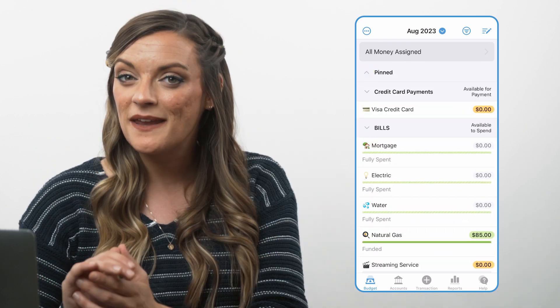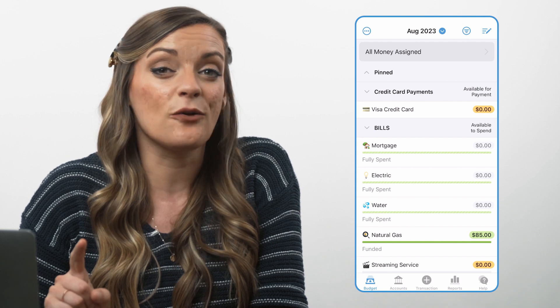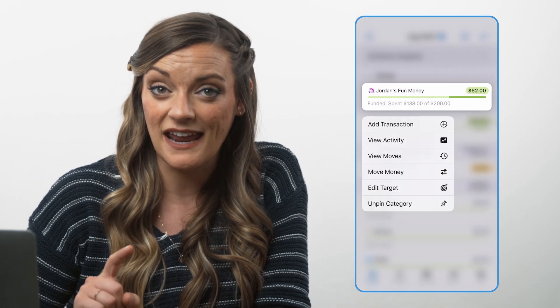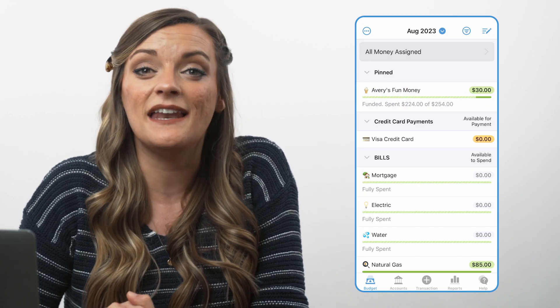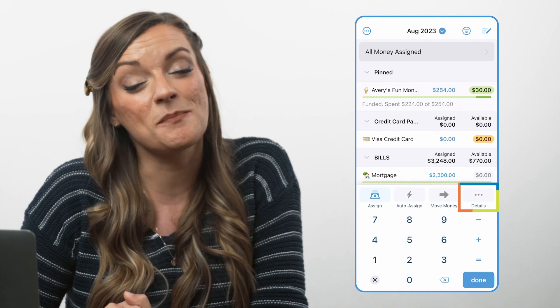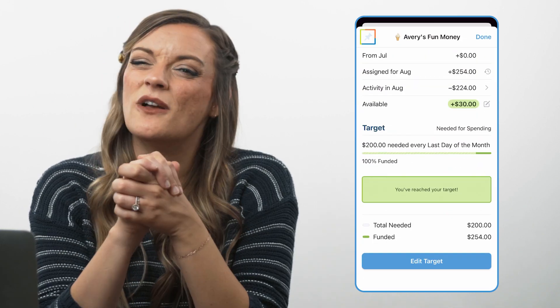To unpin a category, either hold the category down and select unpin category, or tap the pin again on the category's details page to unselect it.